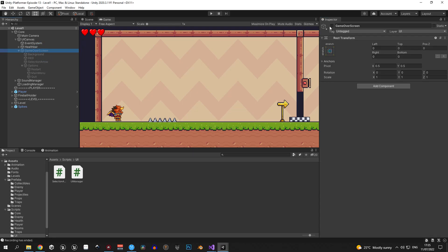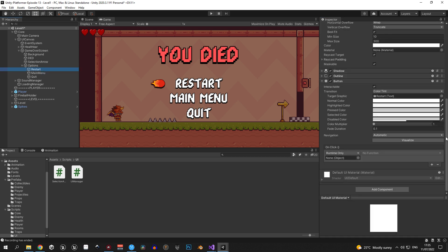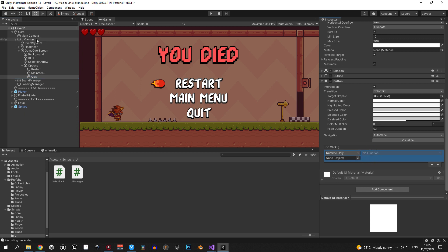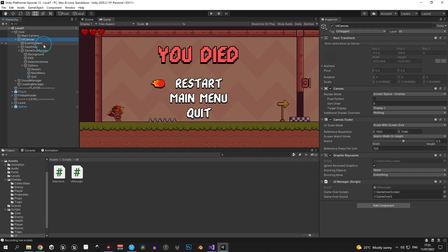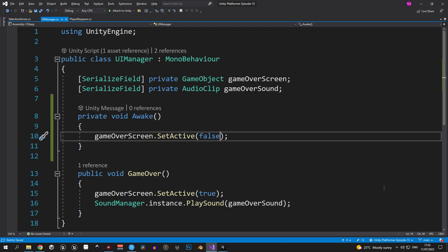Now we need to assign a method to each button, otherwise nothing will happen when selected. The methods will be stored inside the UIManager. Select all three objects and drag the UI canvas inside the onClick field for each one.